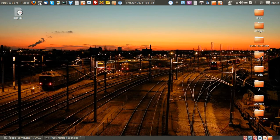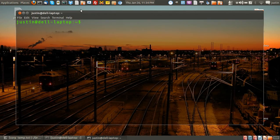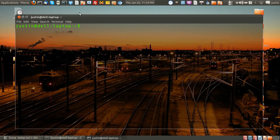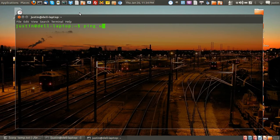So first of all open the terminal and simply type in ping and the name of any website. A very common one that everybody does is google.com. Ping www.google.com,